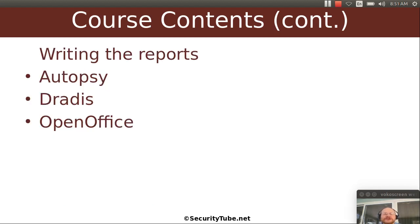We will also talk about everybody's least favorite part — writing reports. We'll talk about a couple of tools out there that can ease that pain a little bit, such as Autopsy, Dradis, and even OpenOffice.